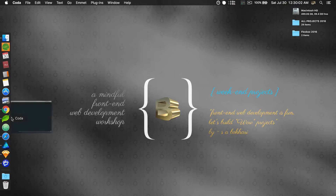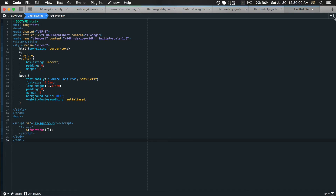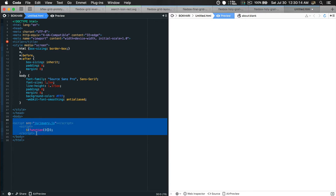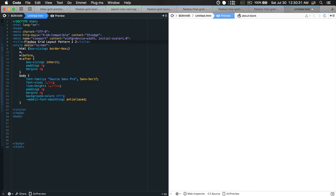So this is my code editor. Let's inject some HTML structure, bring the preview window in, remove the script tags we don't need, and give the page a title: Flexbox Grid Layout Pattern Two. It is going to be a two-column grid layout pattern.